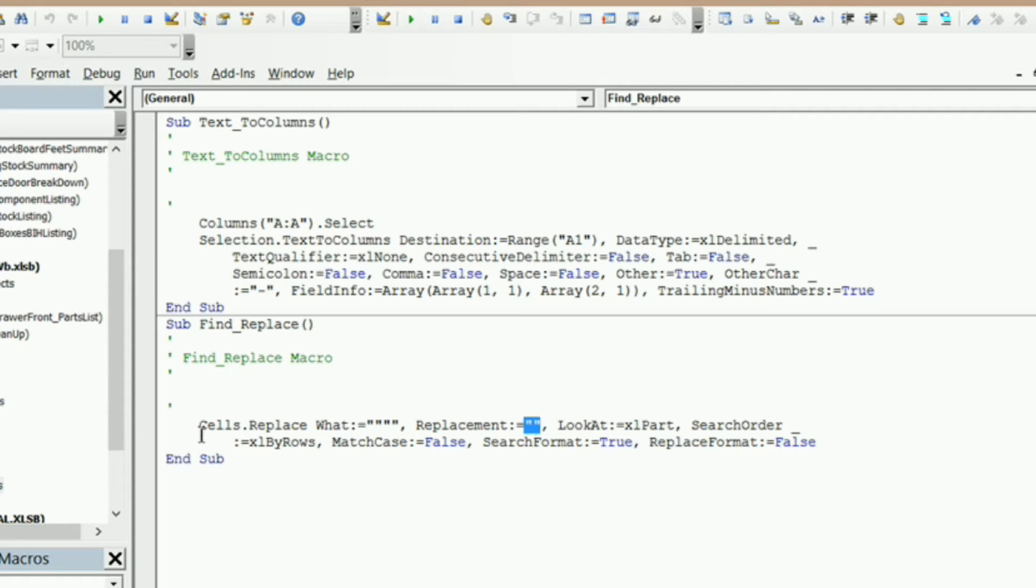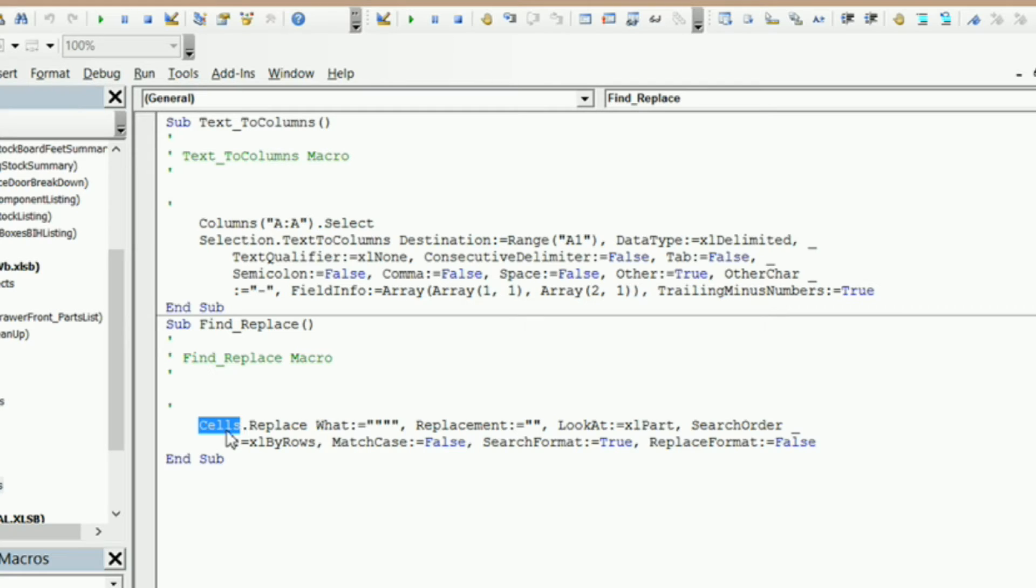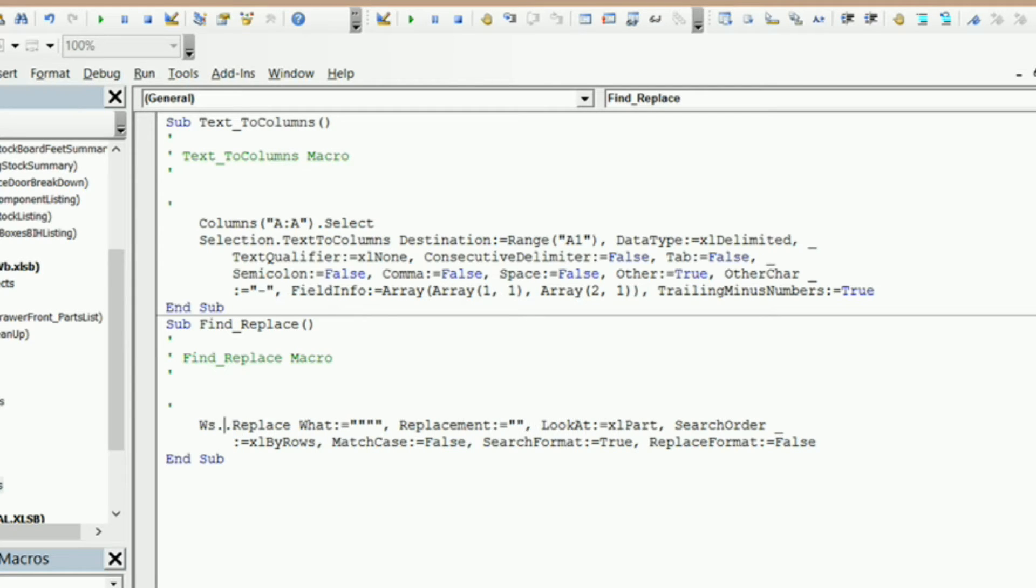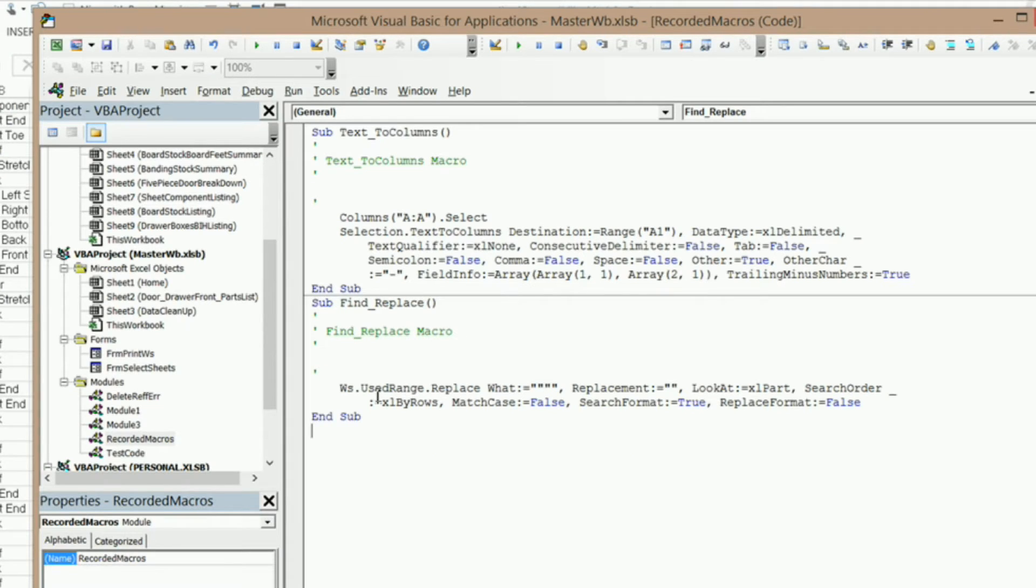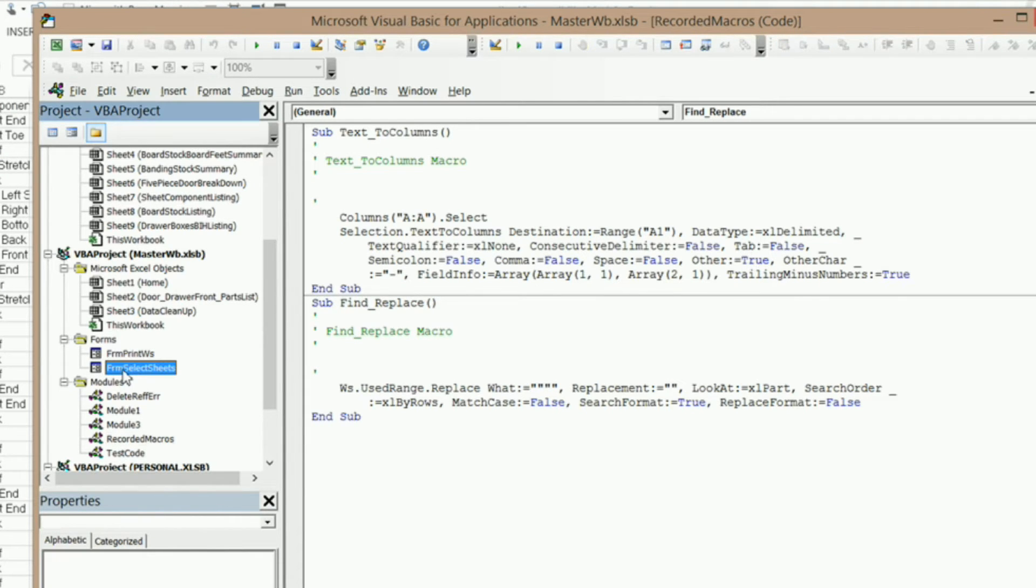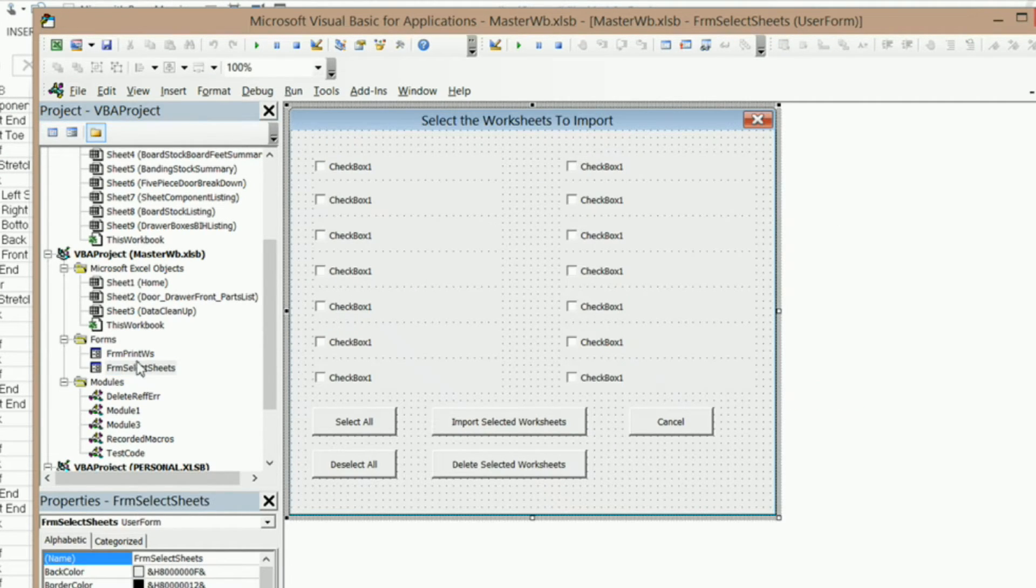What I'm going to do is I'm going to go ahead and modify this recorded macro here. What I want to do is I'm going to replace this word sales here with ws.usedrange. And then I'm going to go into my form select sheets user form here,